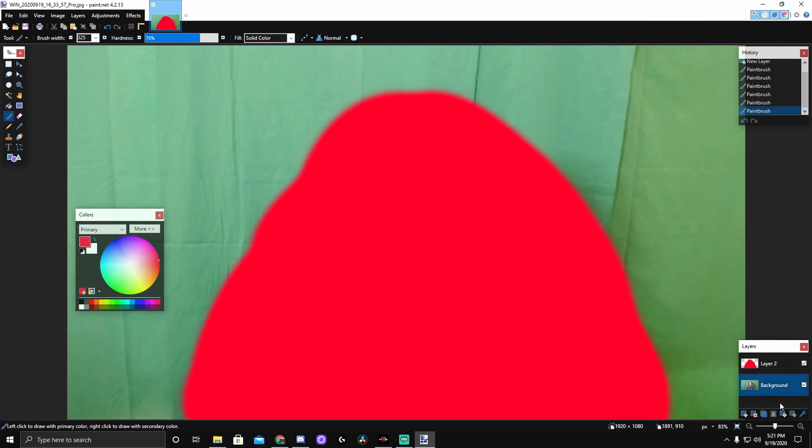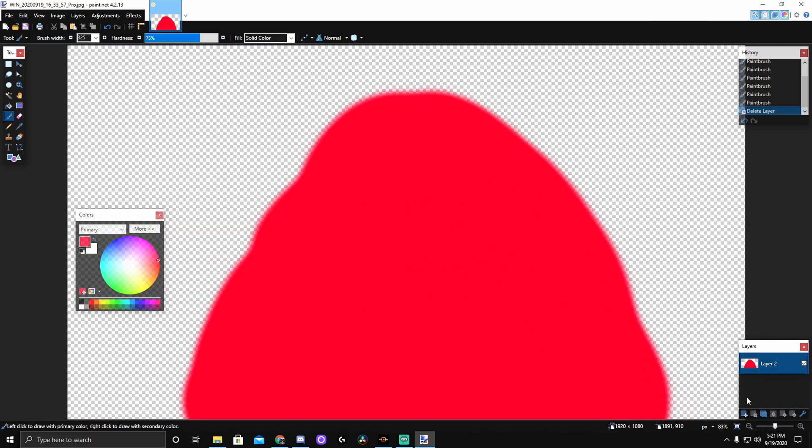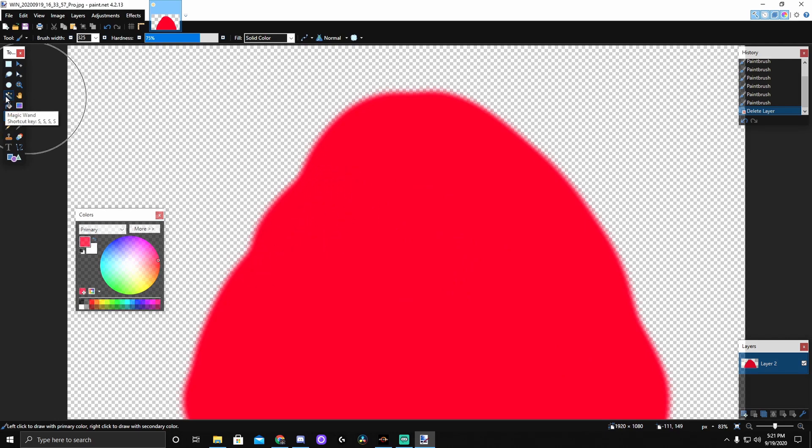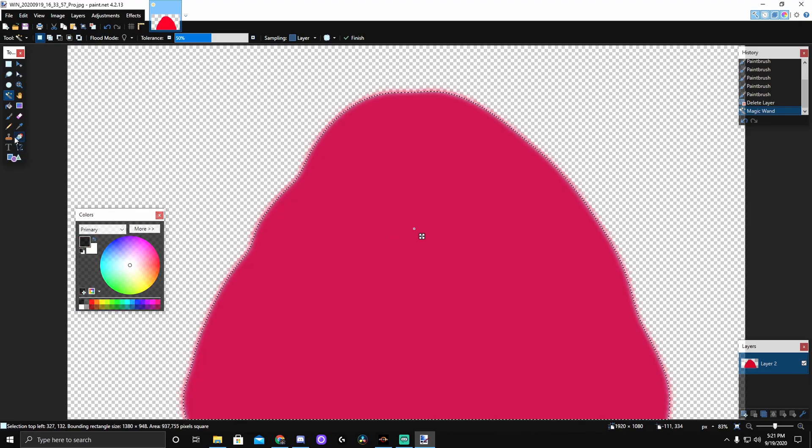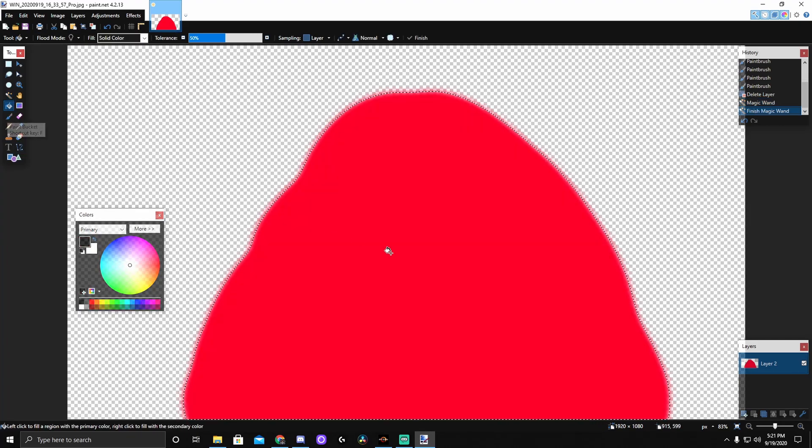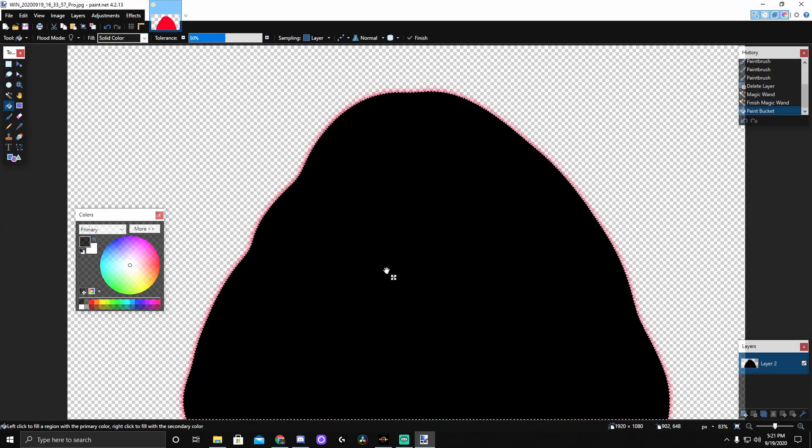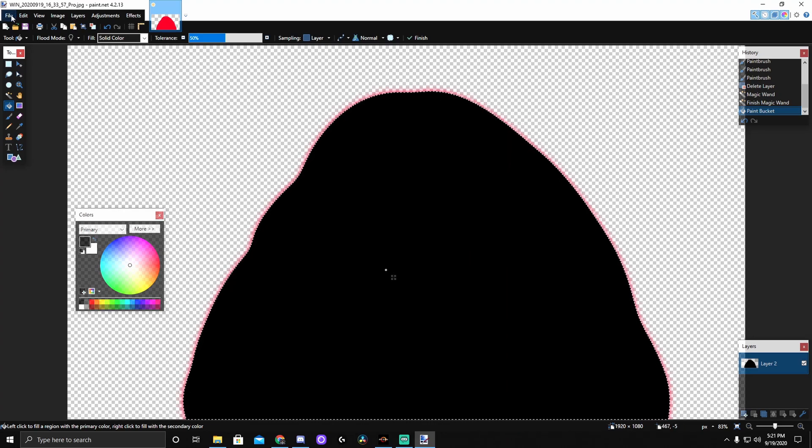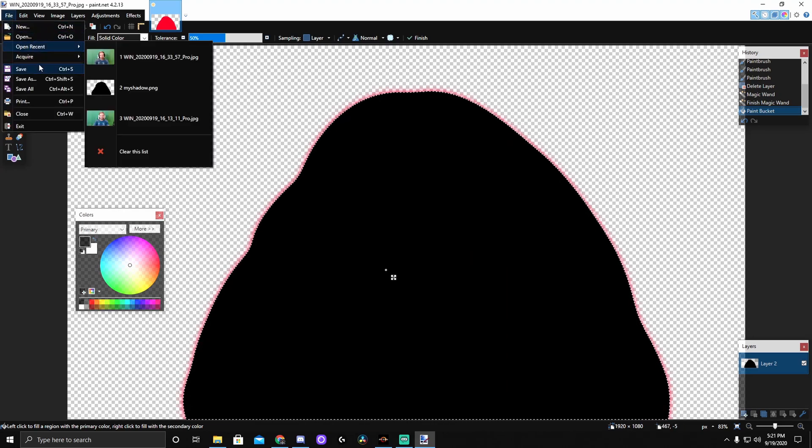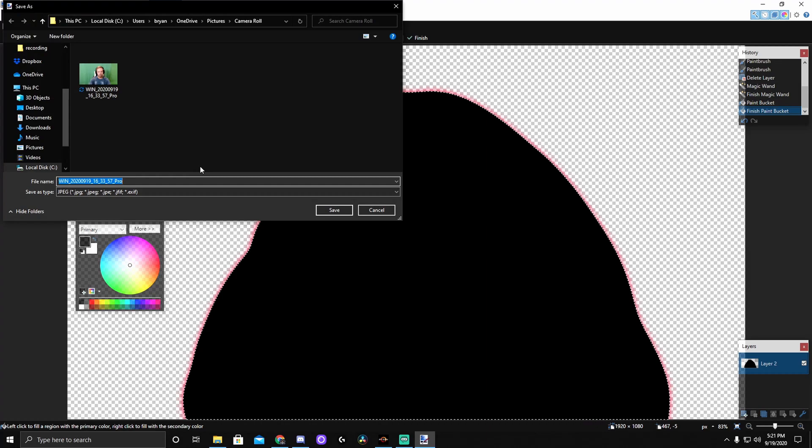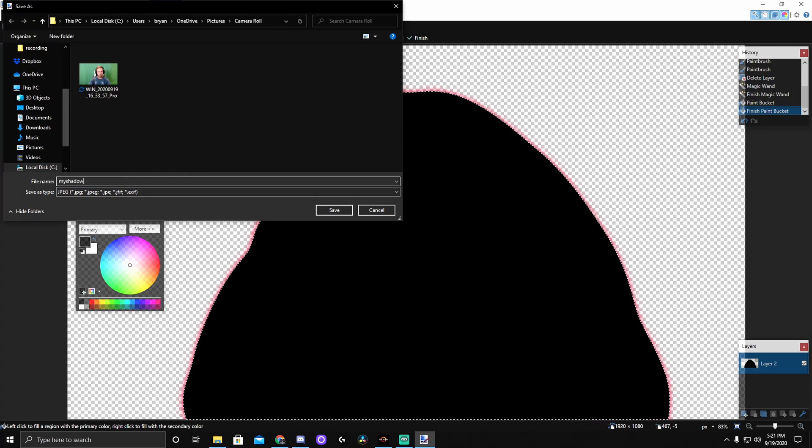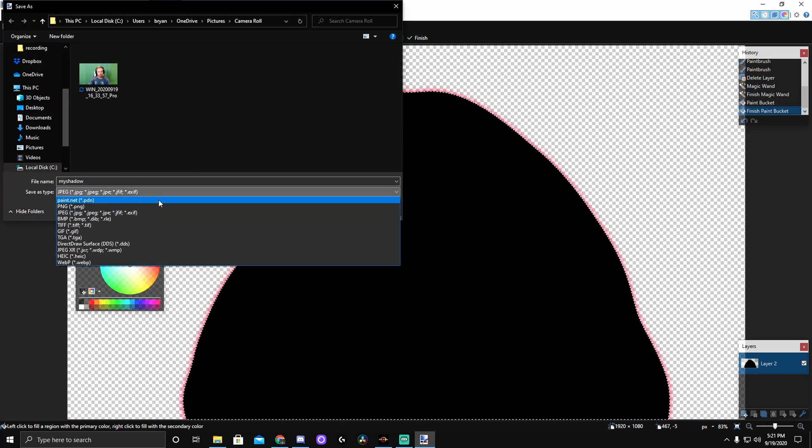All right. So next, we can delete this background. Here's our blob. Use our magic wand. Select it. And we're going to do black. And we'll go to the paint bucket and black it out. And that's it for in here. So we'll go ahead and save this. I'll call it my shadow.